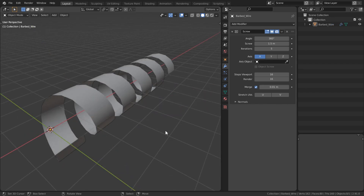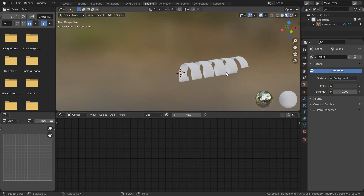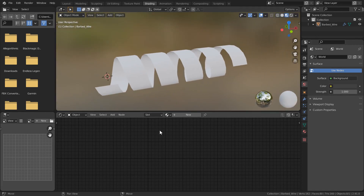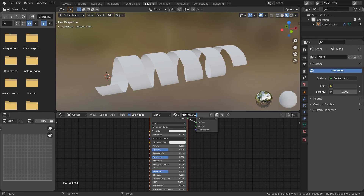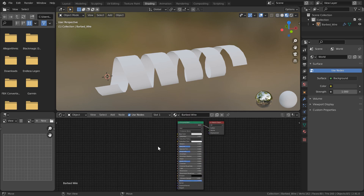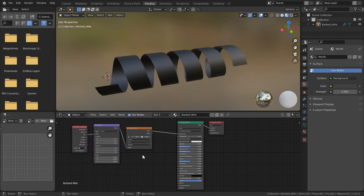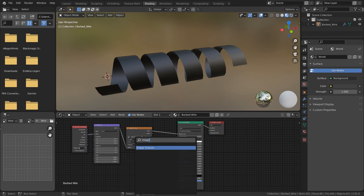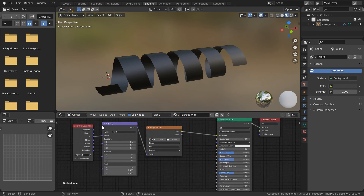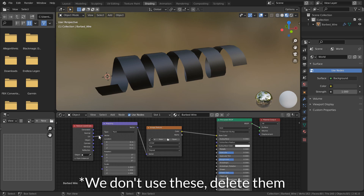Now that we've got our mesh set up, let's create the material first, which is going to make the next part a little easier. I'll come up into my shading workspace and create a new material — I'm going to call this 'barbed wire' — and then bring in our textures. I'll select our Principled BSDF and hit Ctrl+T because I have the Node Wrangler add-on enabled. Otherwise you can hit Shift+A and type in Image Texture. We're also going to be using Mapping and Texture Coordinate, although we'll be circumventing this with a specific modifier, but for now I'll leave them in.